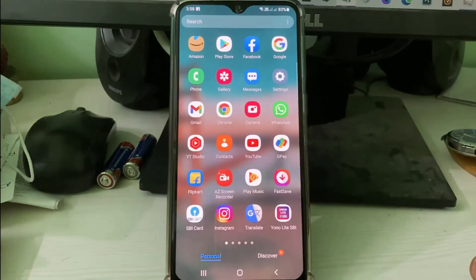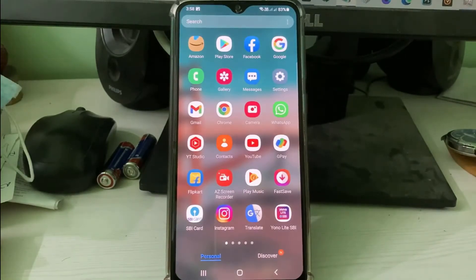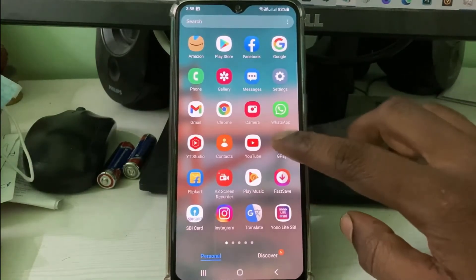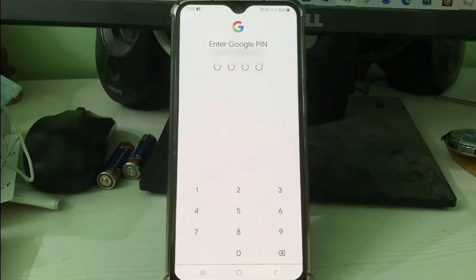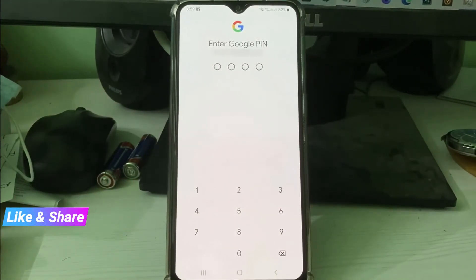If you press this option, your Google Pay is suddenly closed. After a few seconds I try to open it, and it asks for the Google PIN. This is an additional safety feature for your Google Pay.